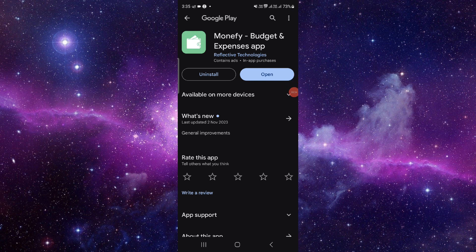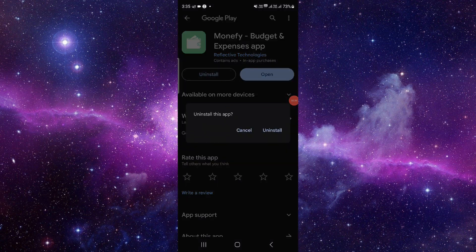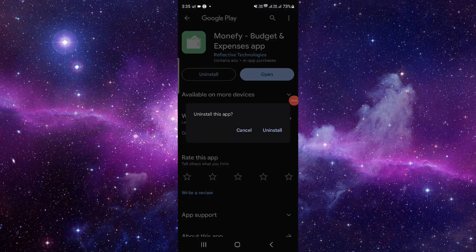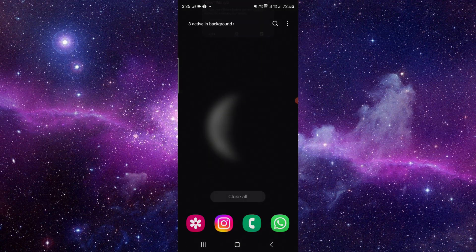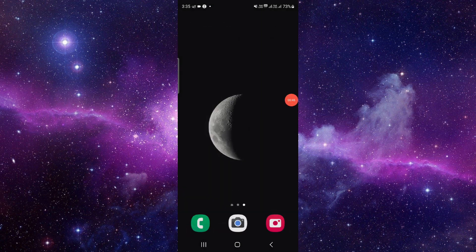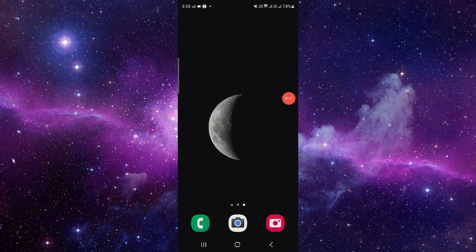If not, then we will do the reinstallation process. Just click on uninstall, confirm uninstall again, and it will be fixed. So this is how to fix the Monefy app not working.